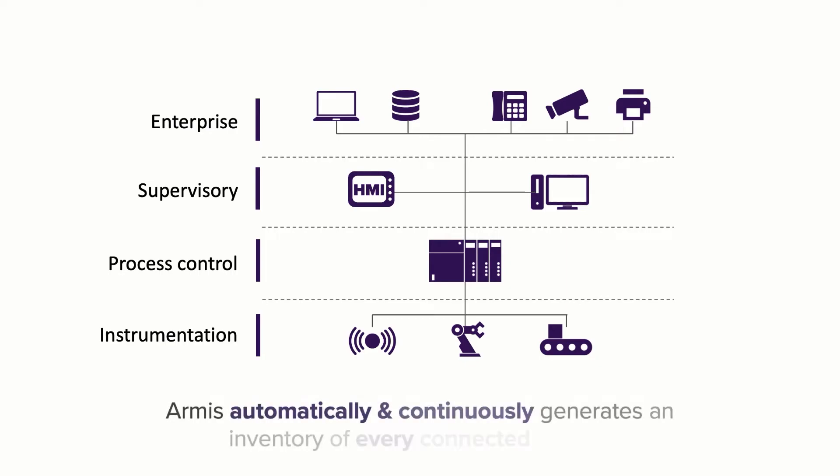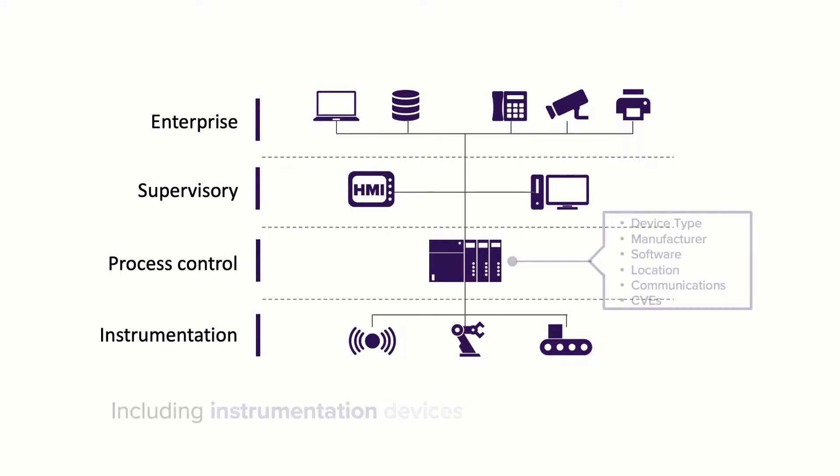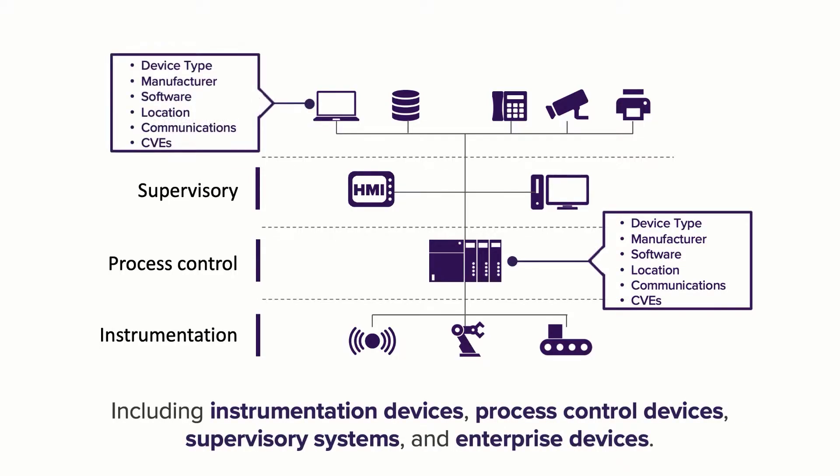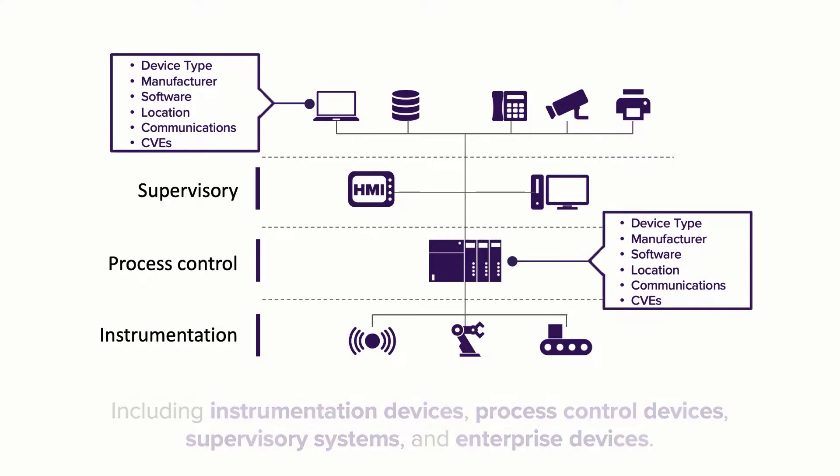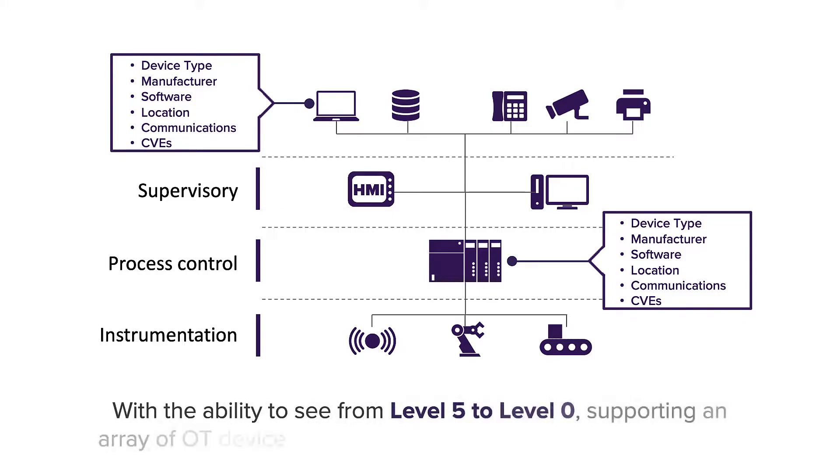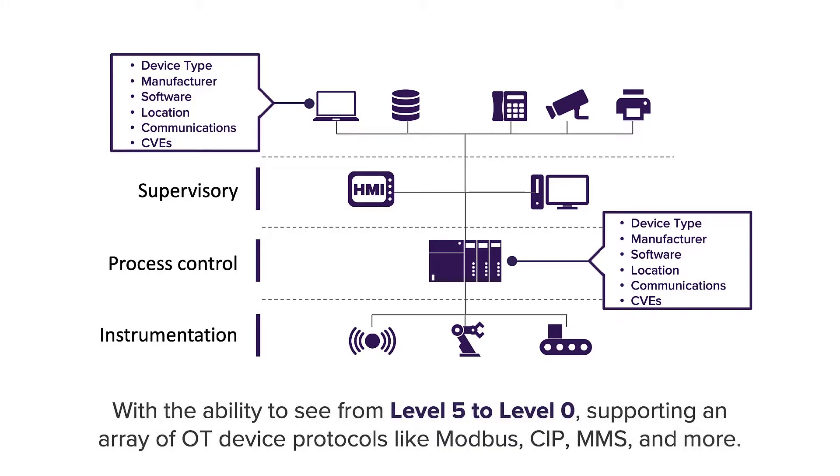First, we automatically and continuously generate an inventory of every connected device, including instrumentation devices, process control devices, supervisory systems, and even devices in the enterprise level. With the ability to see from level five to level zero, supporting an array of OT protocols like Modbus, CIP, MMS, and more.